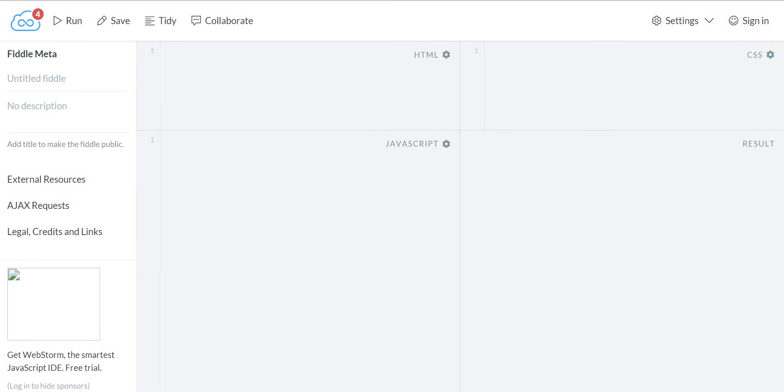Alright, so we're going to do DOM manipulation.